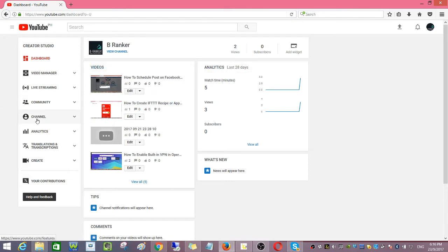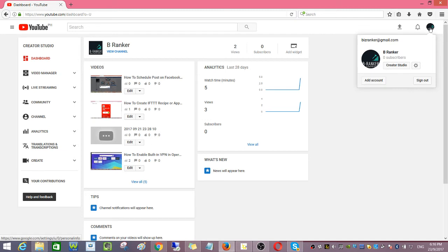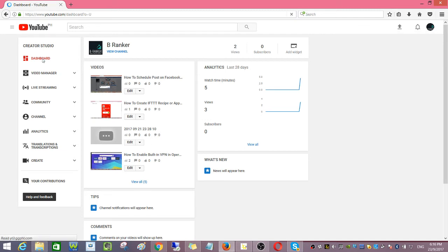First, on your YouTube channel, you need to go to view your channel.